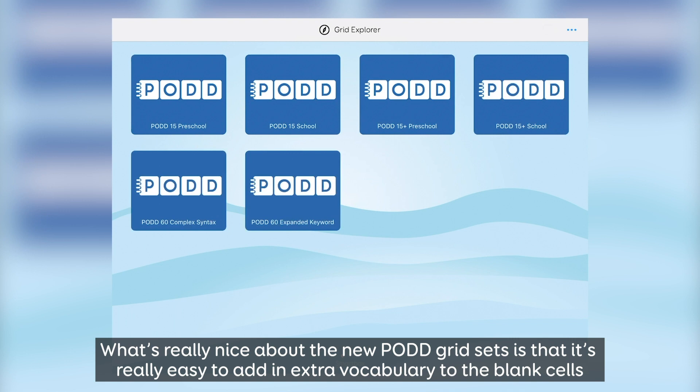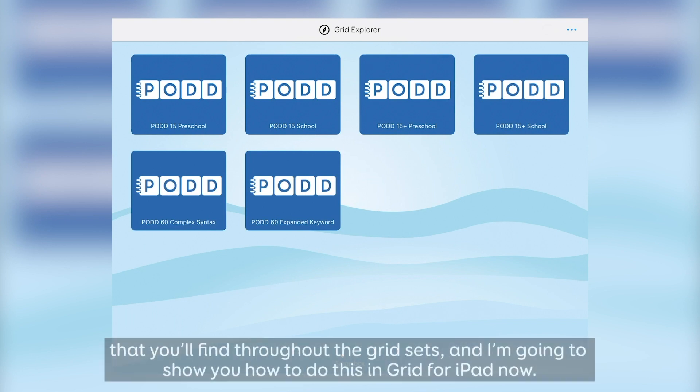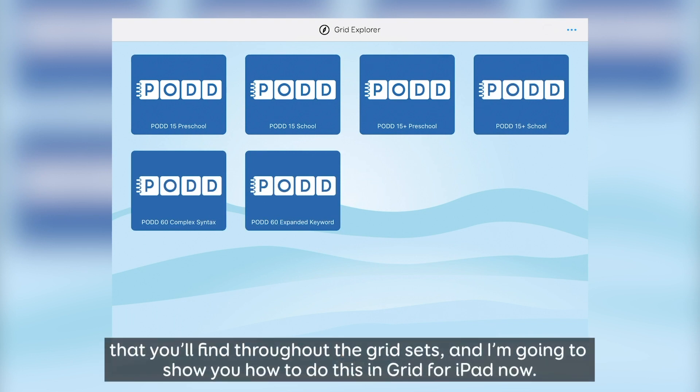What's really nice about the new POD grid sets is that it's really easy to add in extra vocabulary to the blank cells that you'll find throughout the grid sets, and I'm going to show you how to do this in Grid4iPad now.